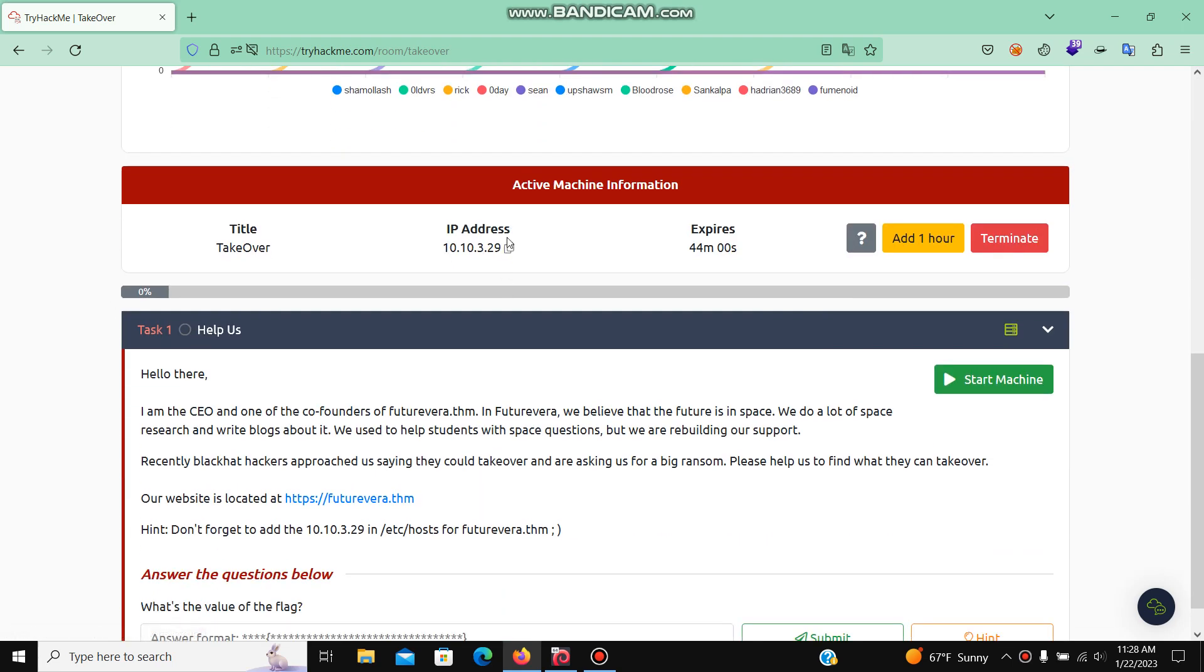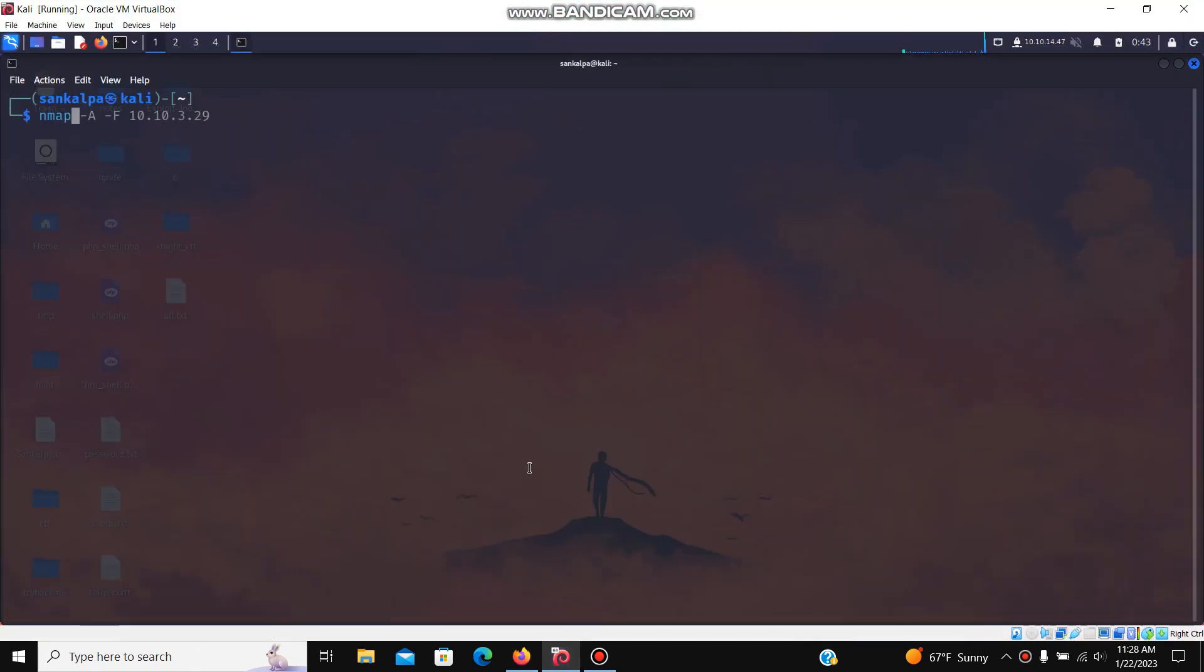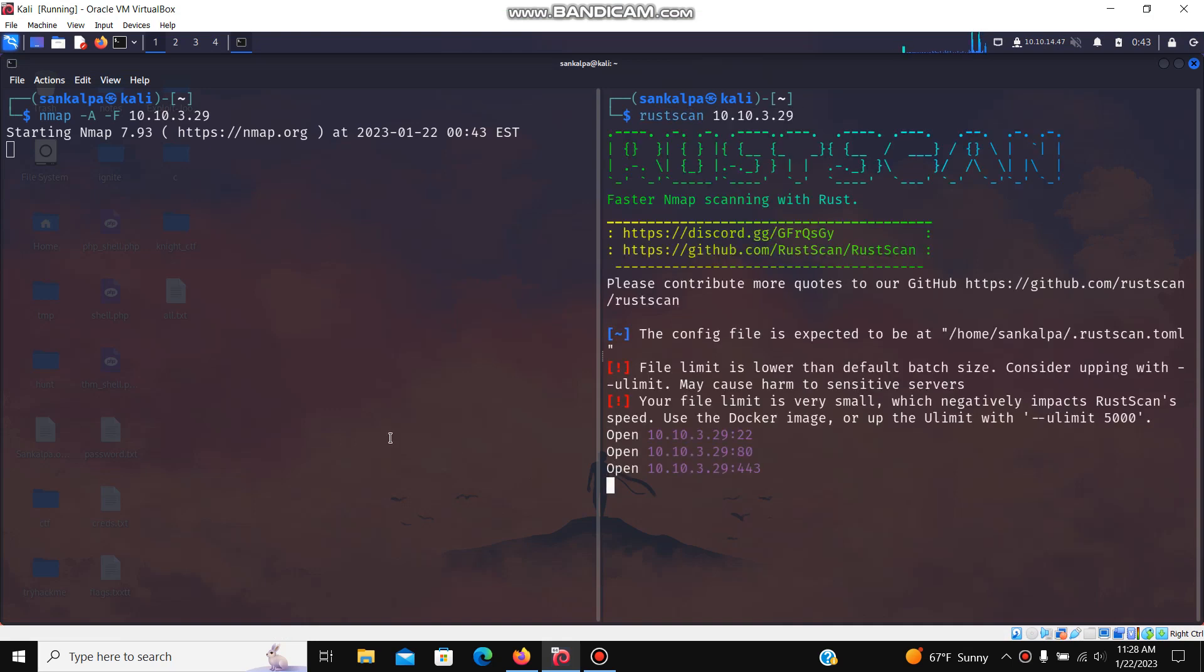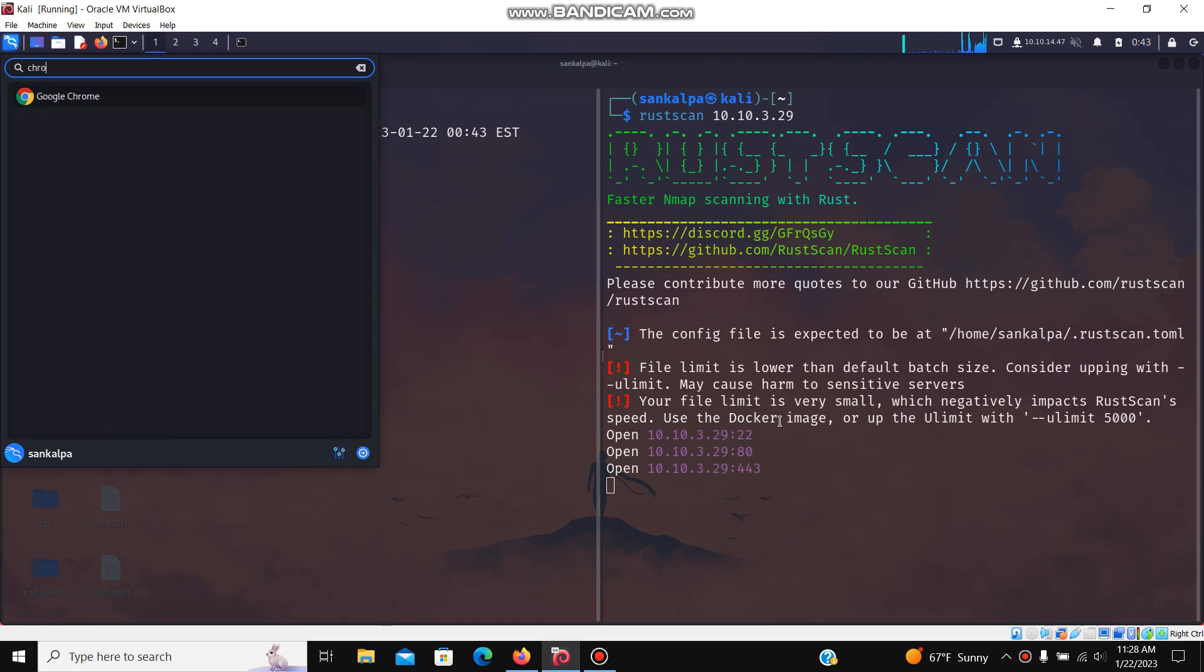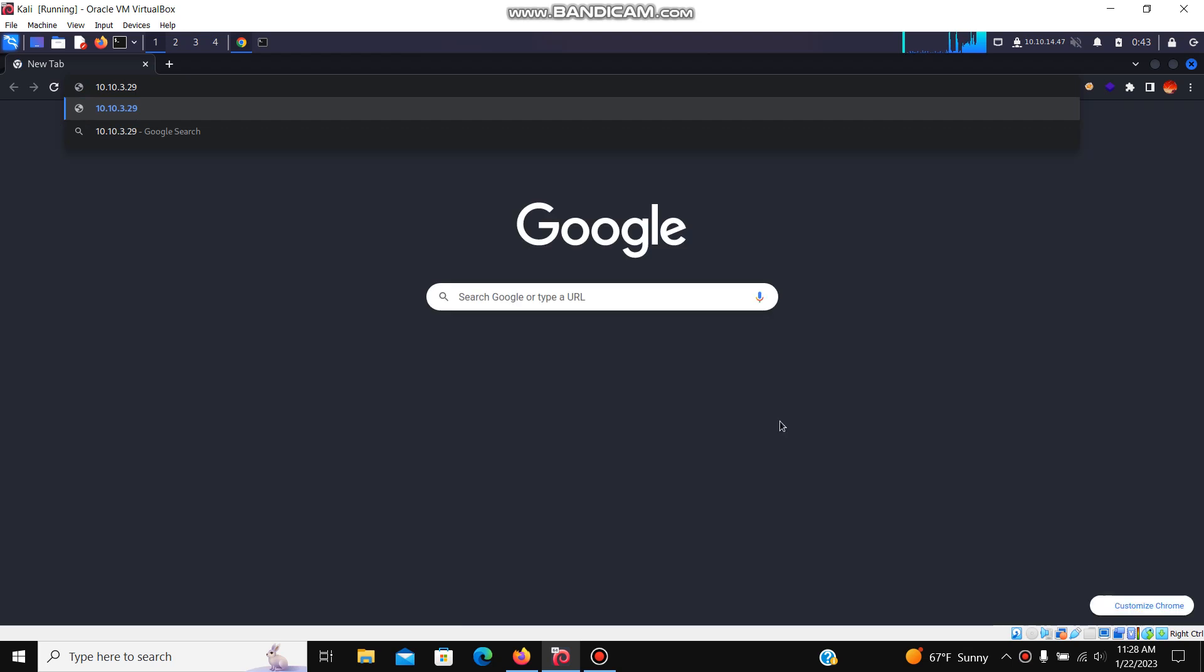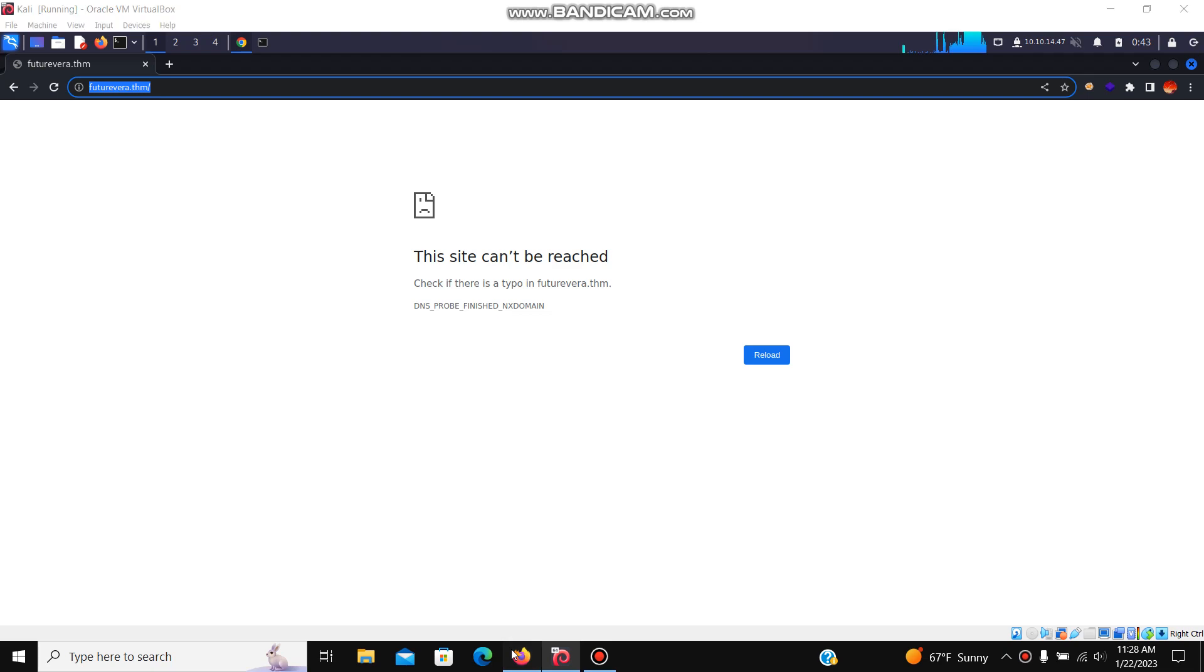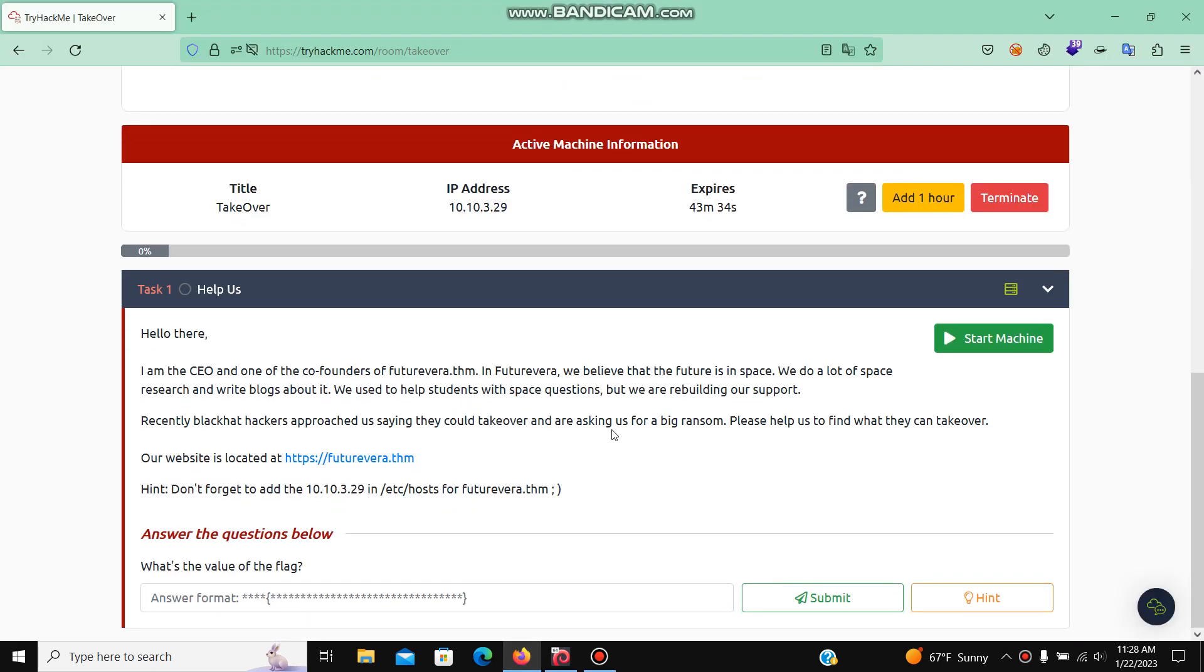Let's start our enumeration. I use Rust Scan, it's pretty fast. We can see three services are running: HTTP, SSH, and HTTPS. Let's open our browser.